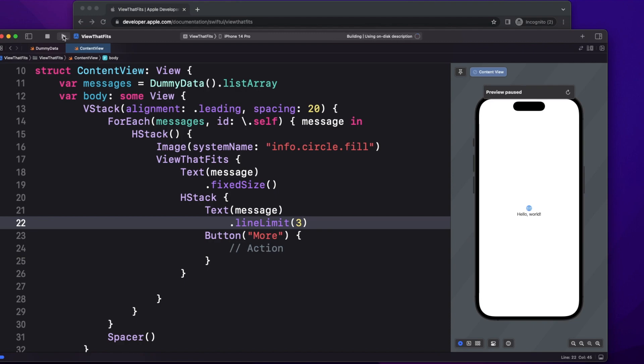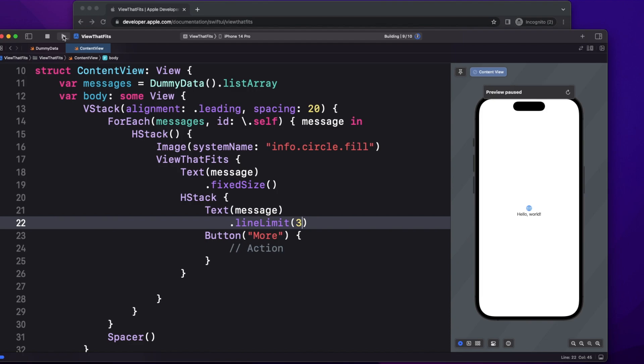So this ViewThatFits makes things much, much easier in SwiftUI while creating a view. So now after limiting the line to three, you can see that the minimum lines being shown before displaying the more button is three.